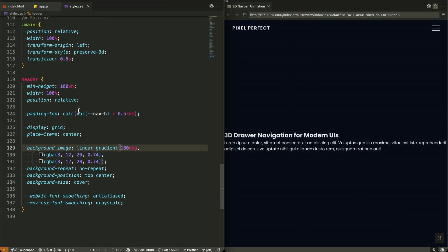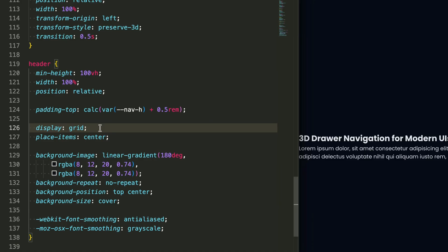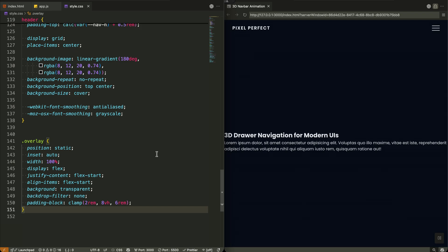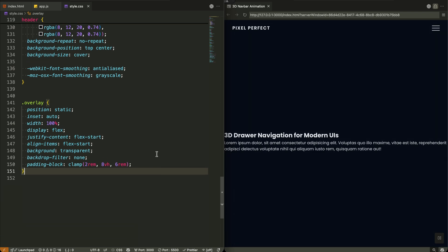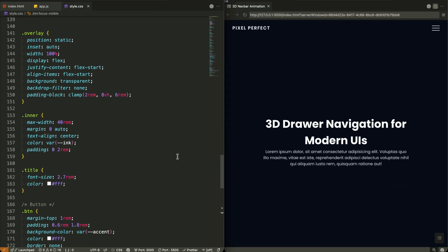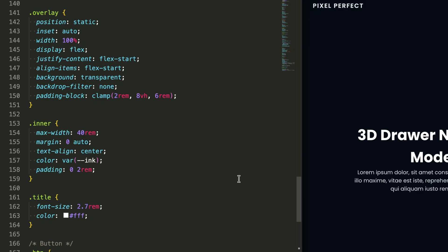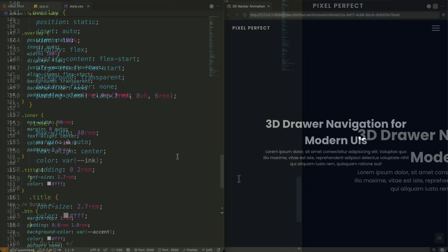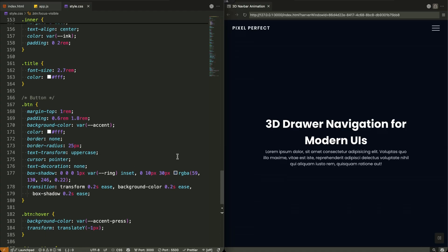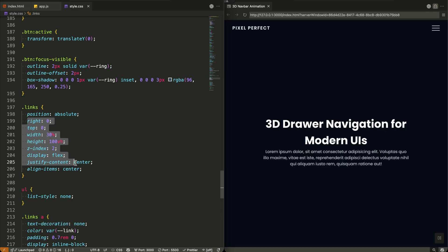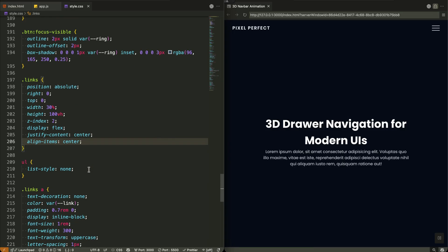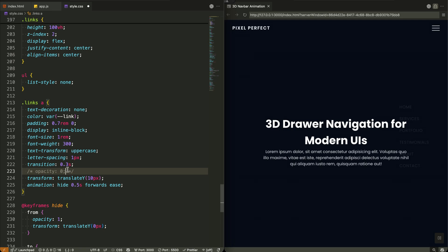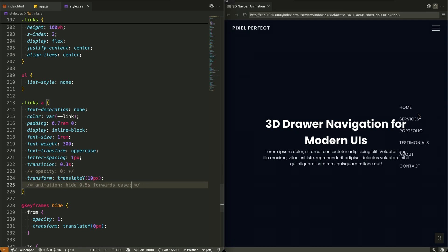The header creates our full-screen hero section with a subtle dark gradient overlay. I'm using CSS Grid to center everything perfectly, and the padding accounts for our fixed navbar height. The overlay uses Flexbox to position content with responsive padding that scales from 2rem to 6rem based on viewport height. The links container is positioned absolutely on the right side, taking up 30% of screen width and full viewport height. The links start hidden with opacity 0 and slightly offset downward — they'll animate in when the menu opens.